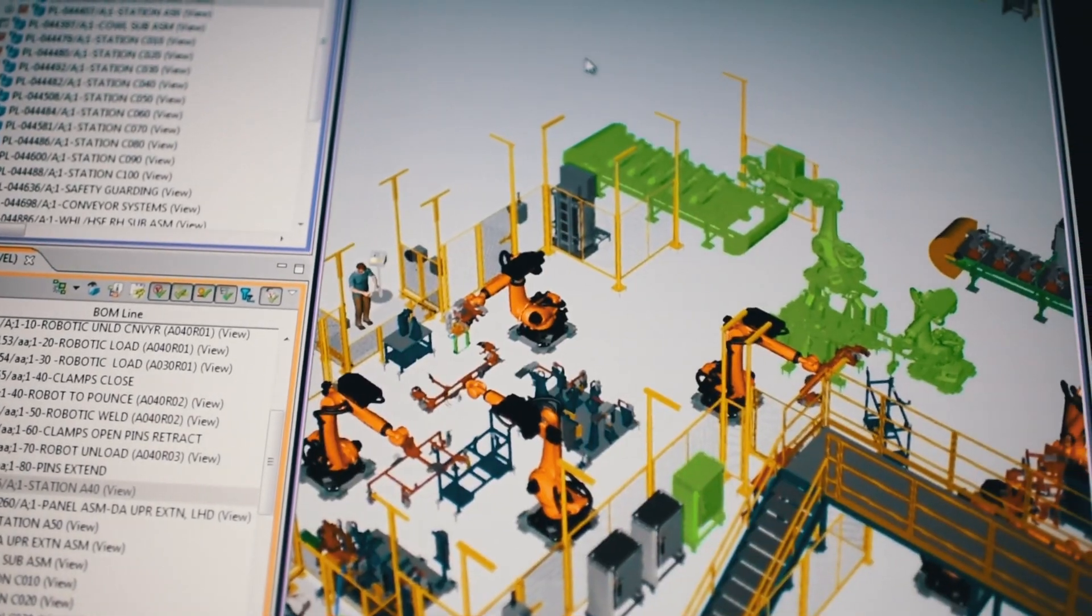The exciting thing about digitalization is that processes, which had to be completed in sequence, can now take place almost at the same time.